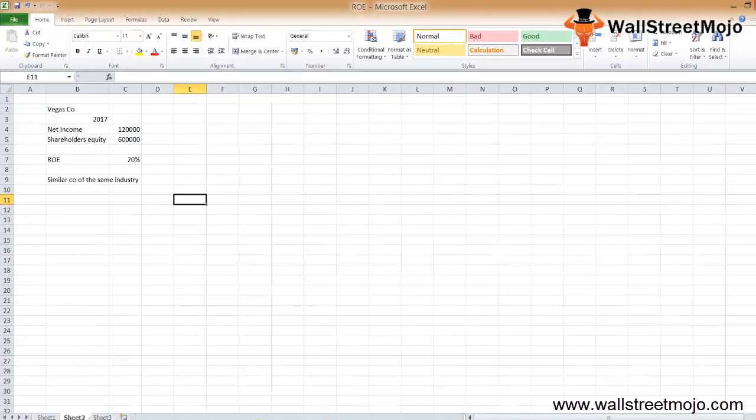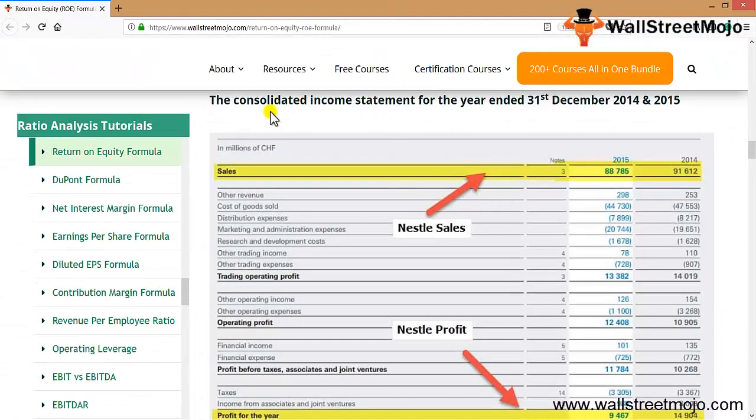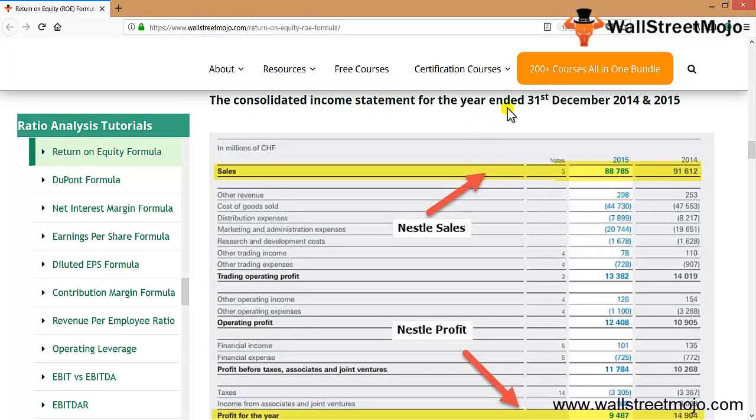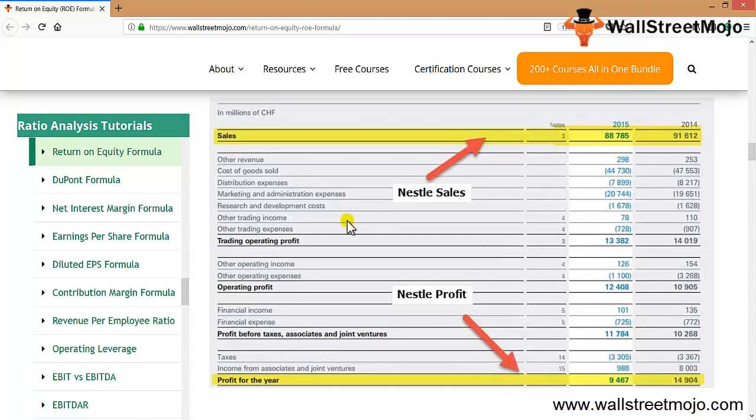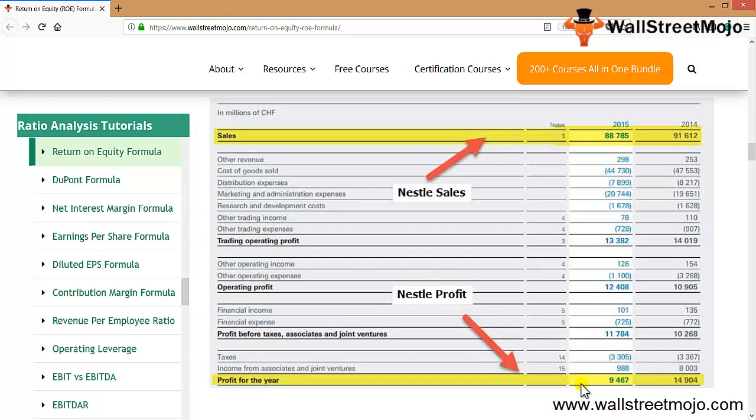This is the consolidated income statement or profit and loss account for the year ended 31st December 2014 and 2015. There are sales figures of 80,785 and 91,612, which is Nestle's sales. There are details including trading profit, operating profit, and finally we receive our net income, the profit for the year, which is 9,467 and 14,904.